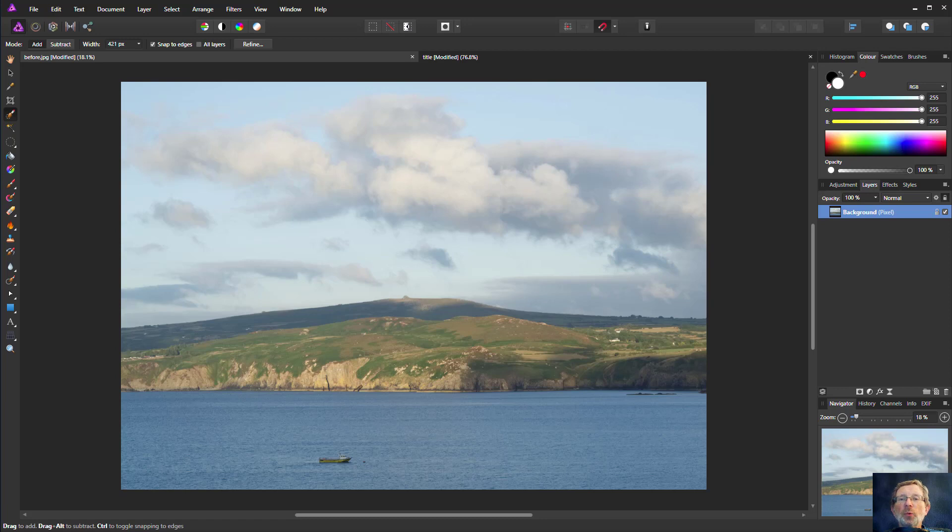Hello and welcome to InAffinity. Sometimes when you've got something on a layer you want to get a selection from it.